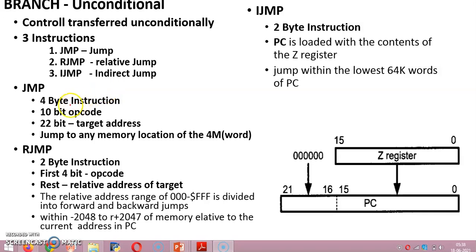Now, let's consider the unconditional jump instructions. As I have mentioned, there are three different categories of unconditional jump instructions. These are jump, relative jump, and indirect jump.